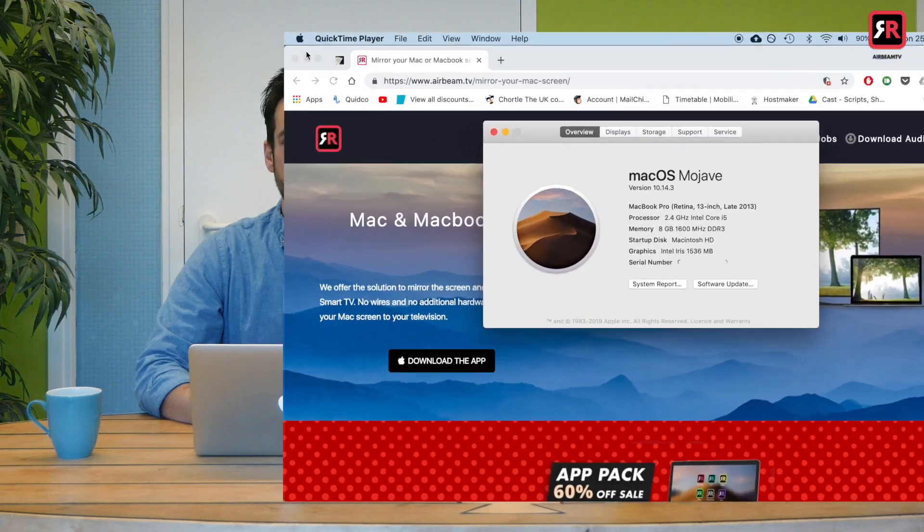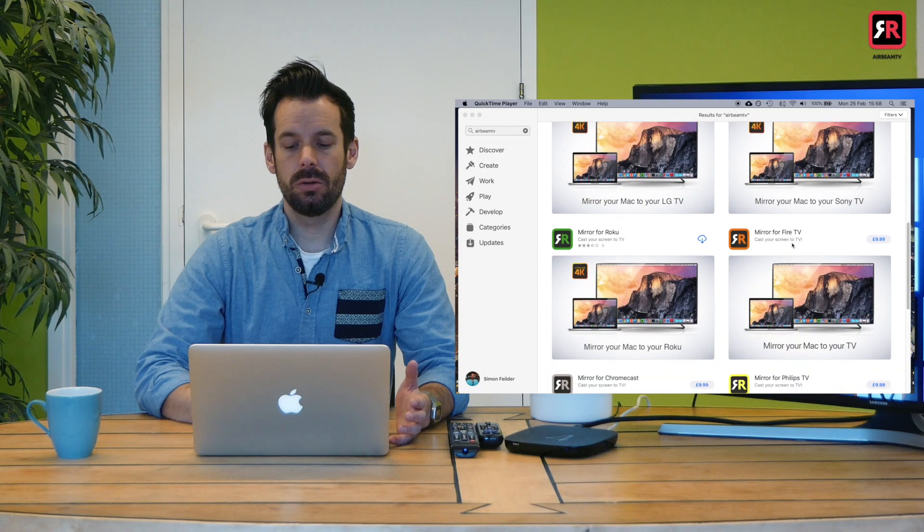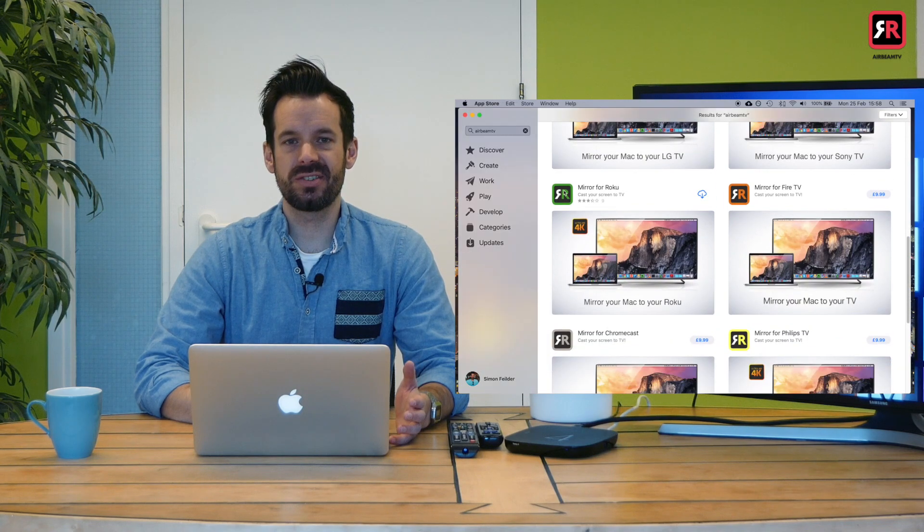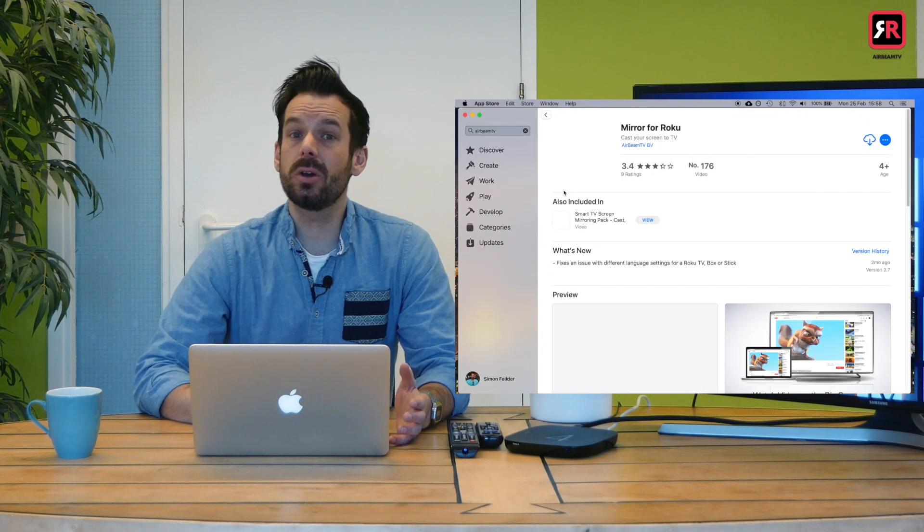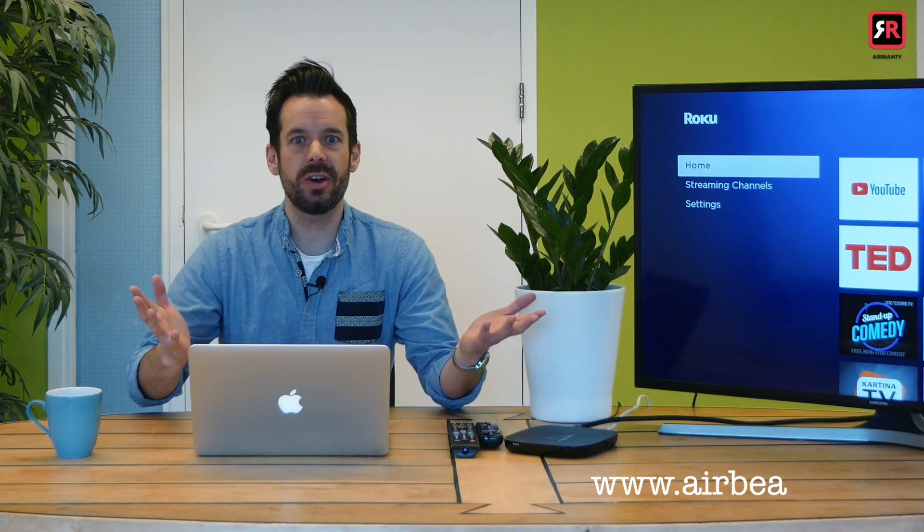First things first, let's get the app. You can get it from the App Store or, little sneaky tip, you can go to the Airbeam TV website and download a demo. Why not do that first? Check you like it, check it works.